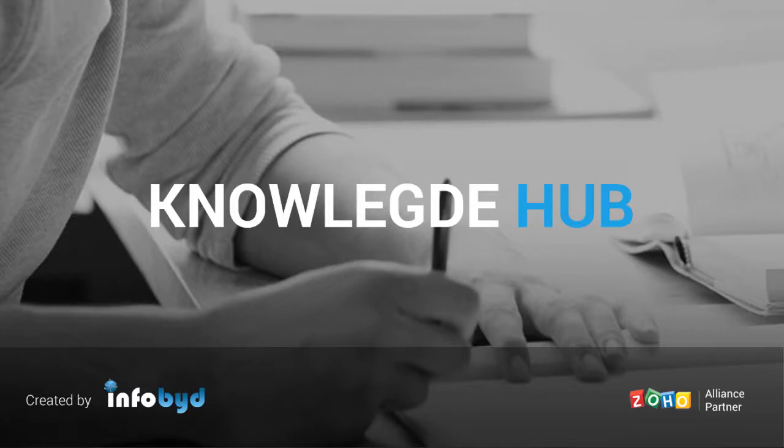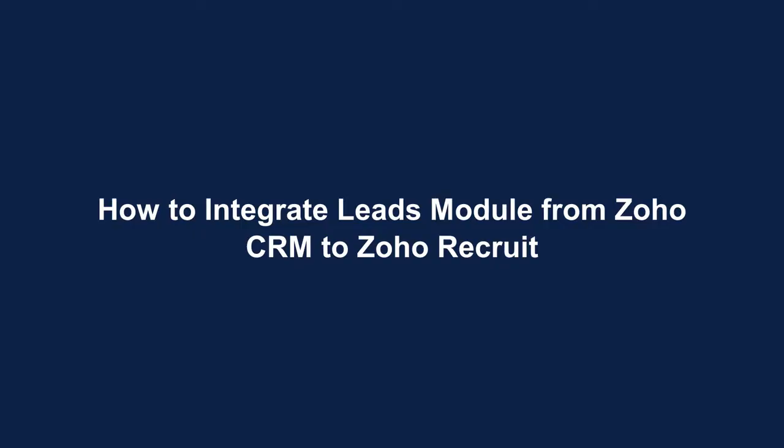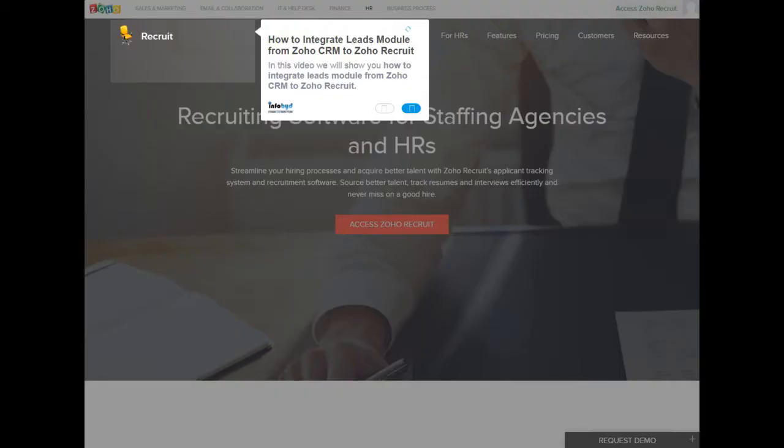Welcome to Infobid Knowledge Hub. How to integrate leads module from Zoho CRM to Zoho Recruit. In this video we will show you how to integrate leads module from Zoho CRM to Zoho Recruit.